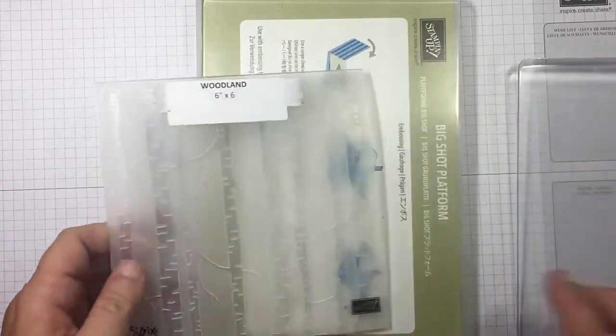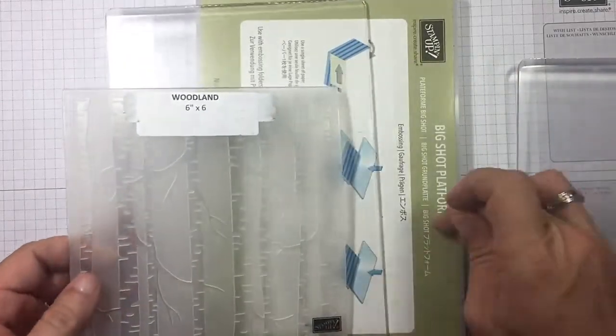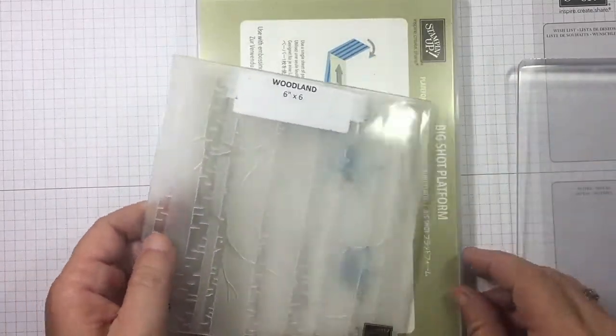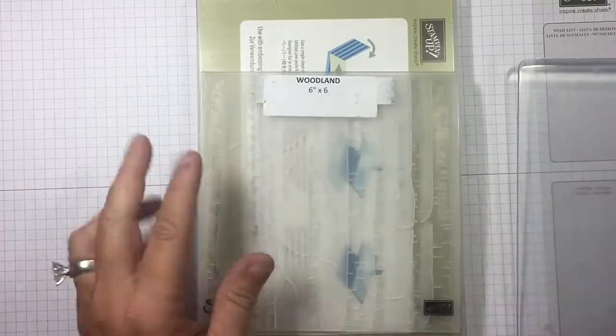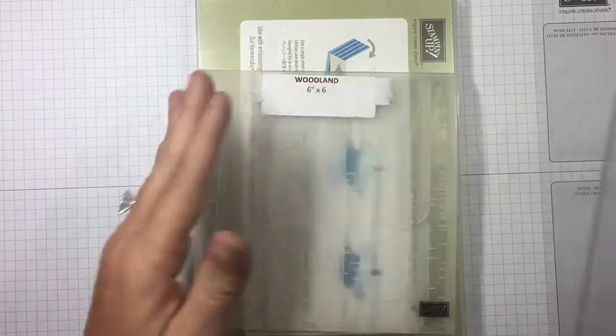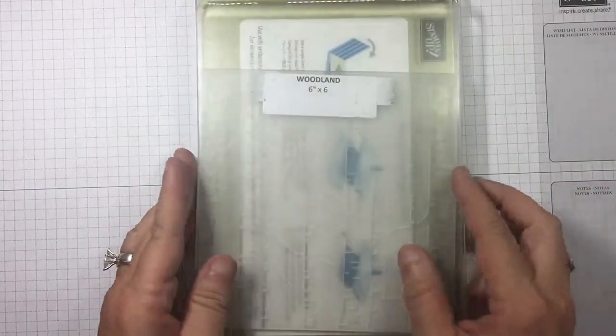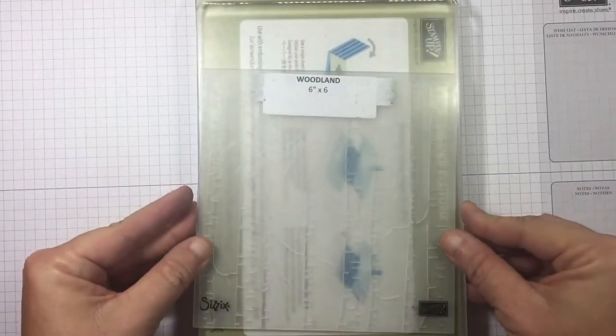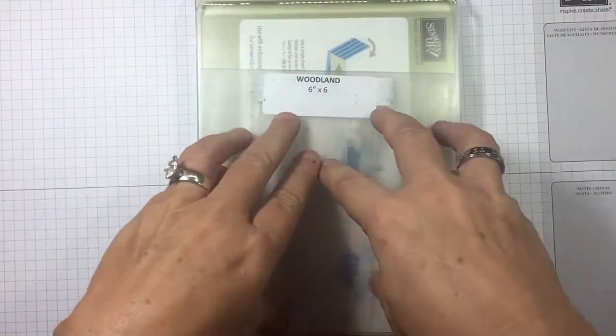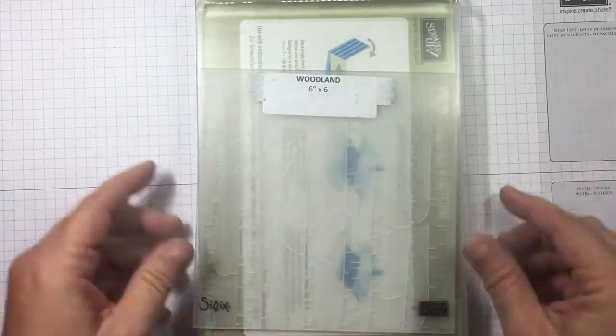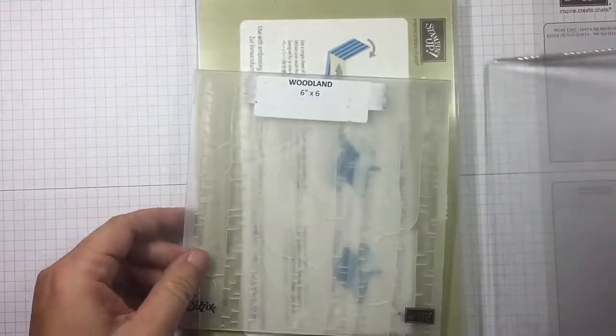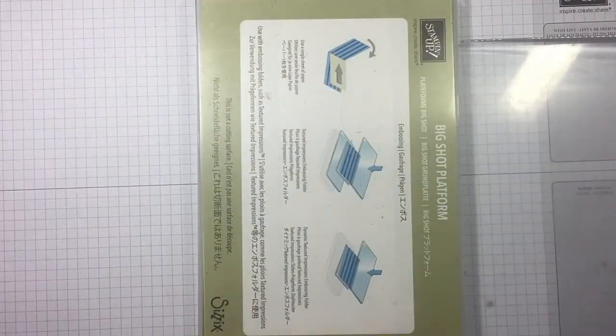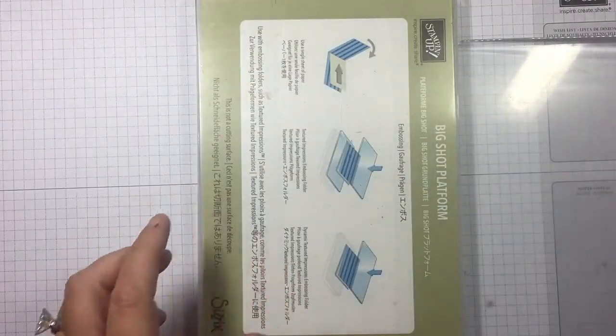So I always recommend that you take the fold and run it through first. Let's do it again: platform, acrylic plate, embossing folder with your cardstock, another acrylic plate. This is your standard embossing. Okay, so we can move that.